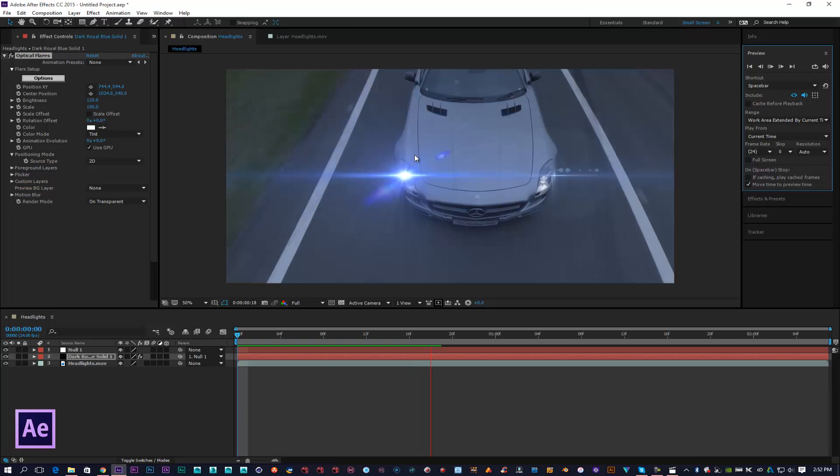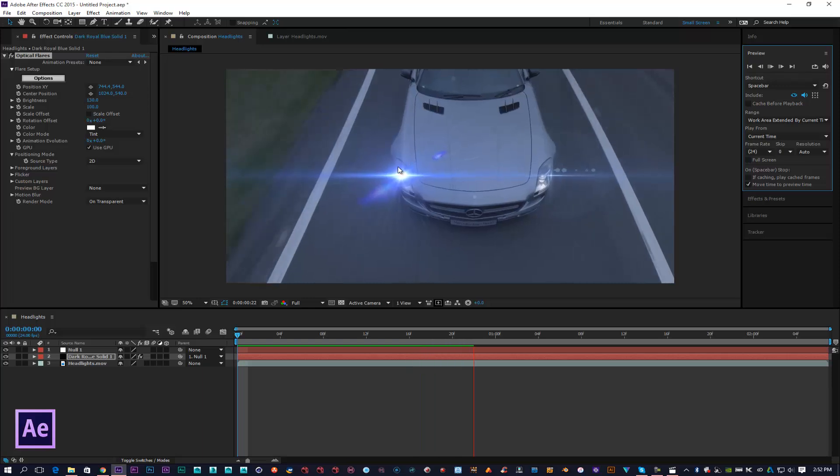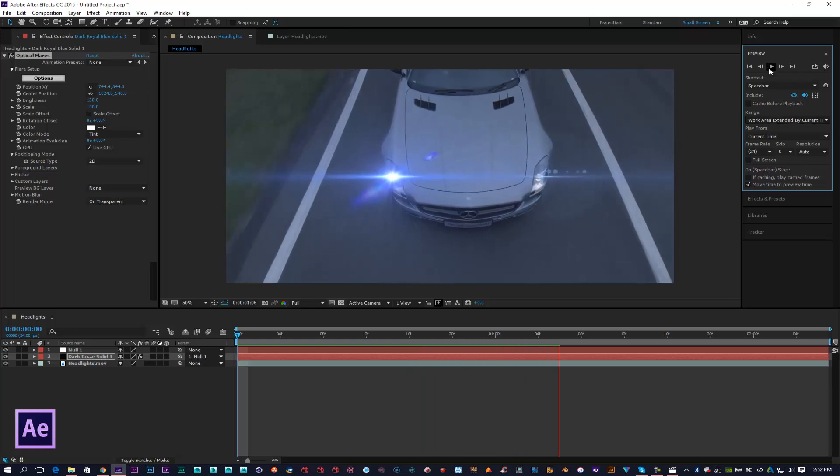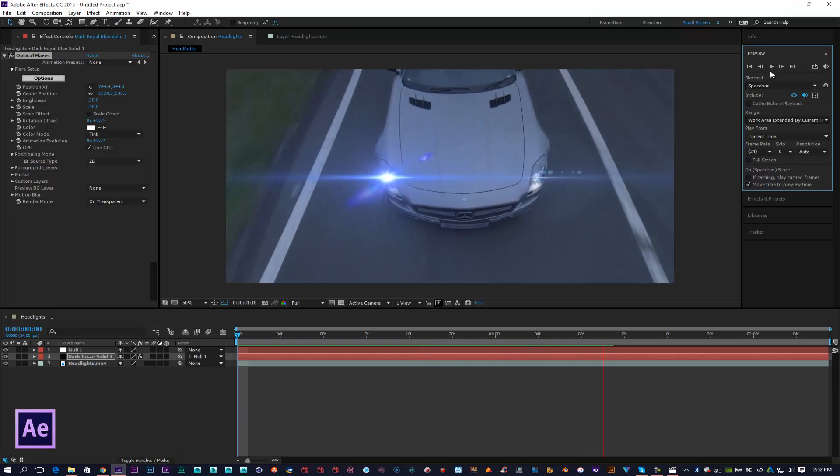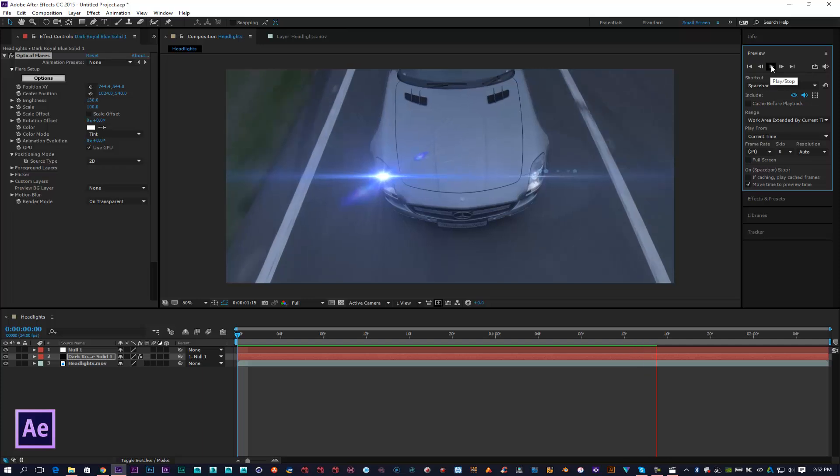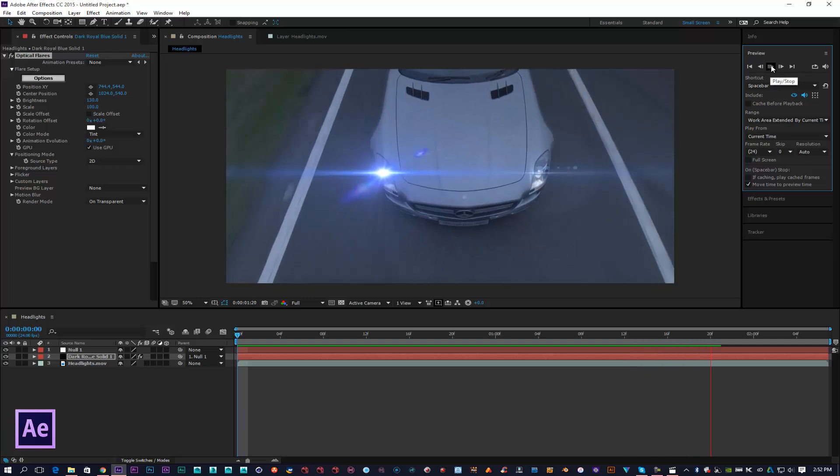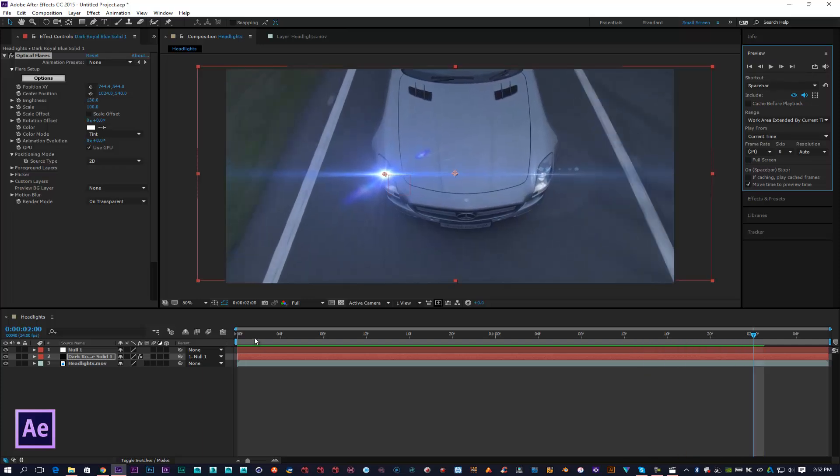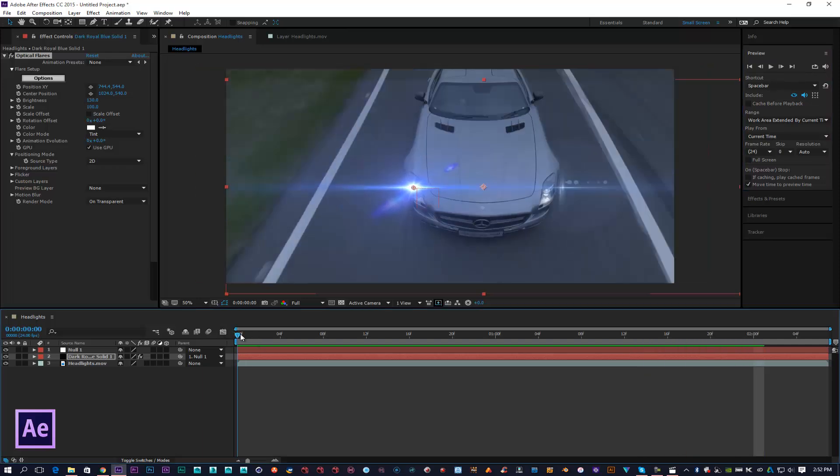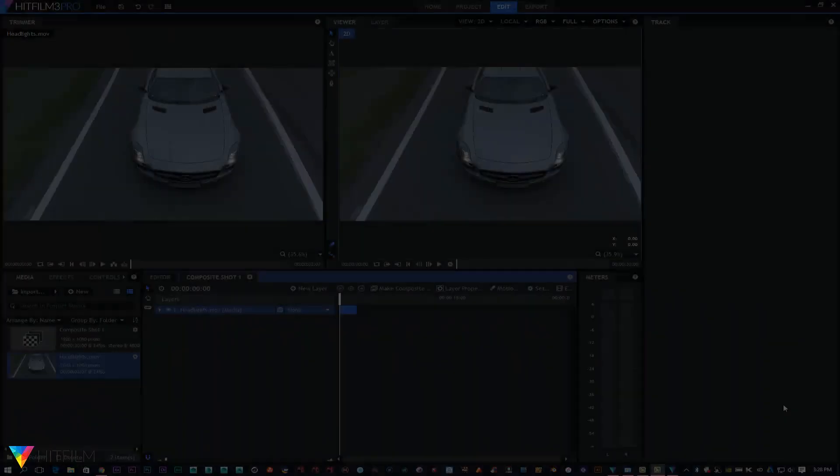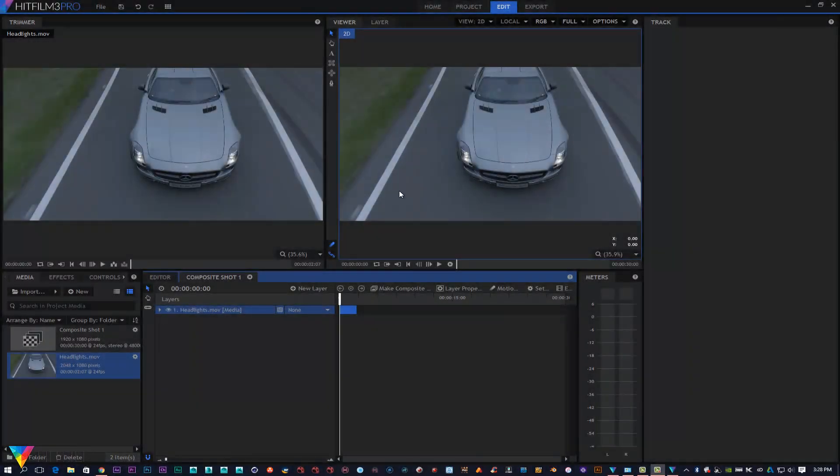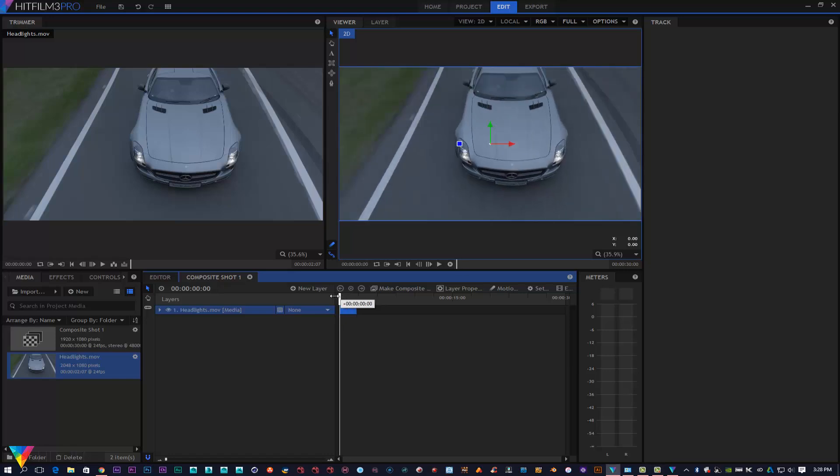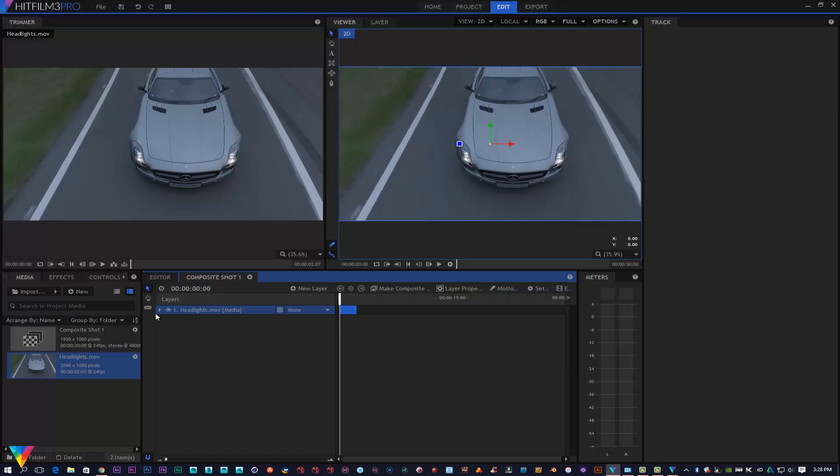So that's how we do it with After Effects. Now I'm going to show you guys how we do it with HitFilm. I've got exactly the same footage in HitFilm Pro as you can see here. What I'm going to do is undock this and then click on the Tracks.